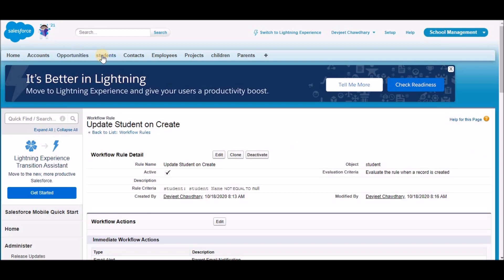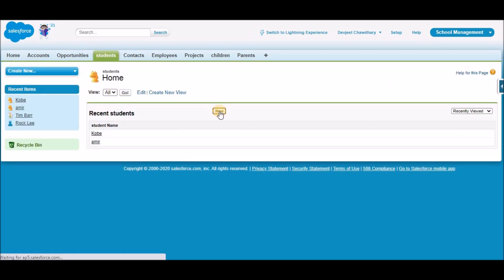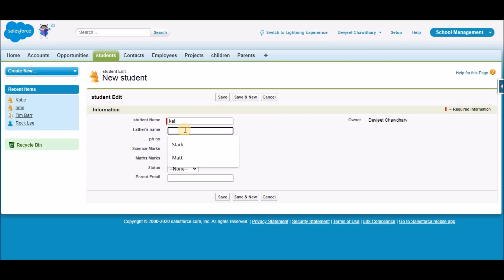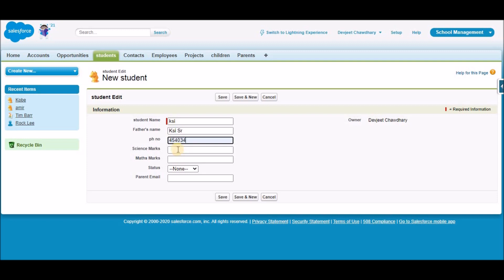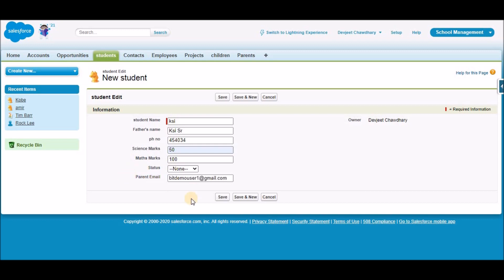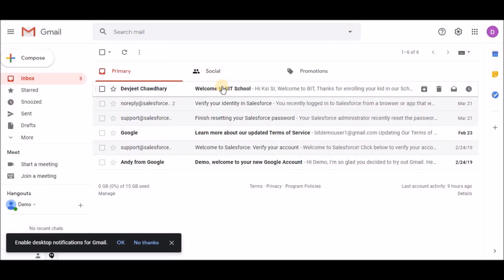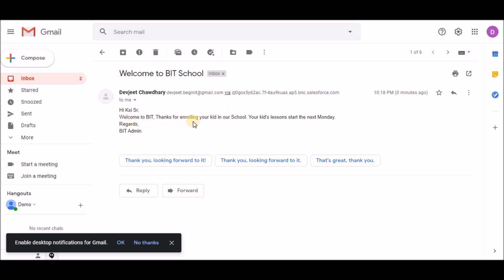Let's do a quick test. Go to the Students tab and click New. Create a student named 'KSI', father's name 'KSI Senior', a random number, marks 100. We need to provide a parent email address. Click Save. The record is created. Now let's check if we received any email — in my email, I can see there is a new email which says 'Hi KSI Senior' with a welcome message. We've successfully sent an email alert.